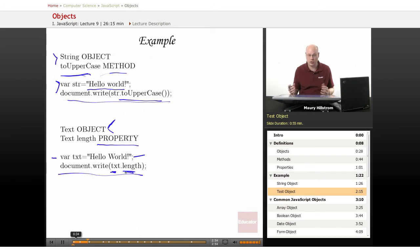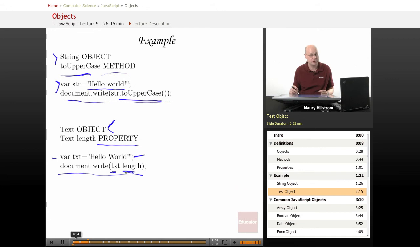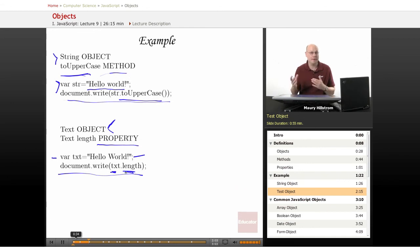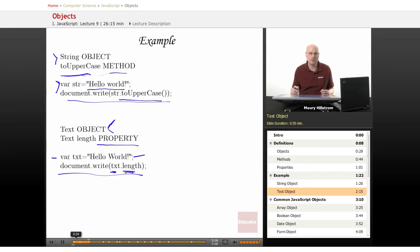We're going to see this in one of our examples, where if you say document write text length, it won't write hello world. It'll write the number of characters in that string, because we didn't ask it for the string itself. We asked it for the length of the string, the adjective, the modifier, or any type of adjective that you might include in a property.